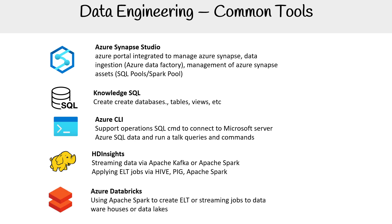Azure Databricks also, because here you could be creating an Apache Spark cluster and using that to do ETLs or streaming jobs to your data warehouses or data lakes. And of course, you'd be working with blob storage and data lakes as well. So they should be on the list here.